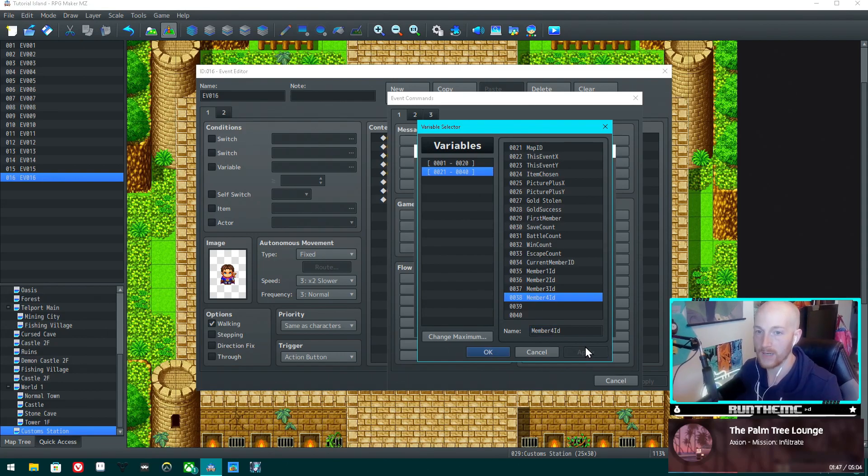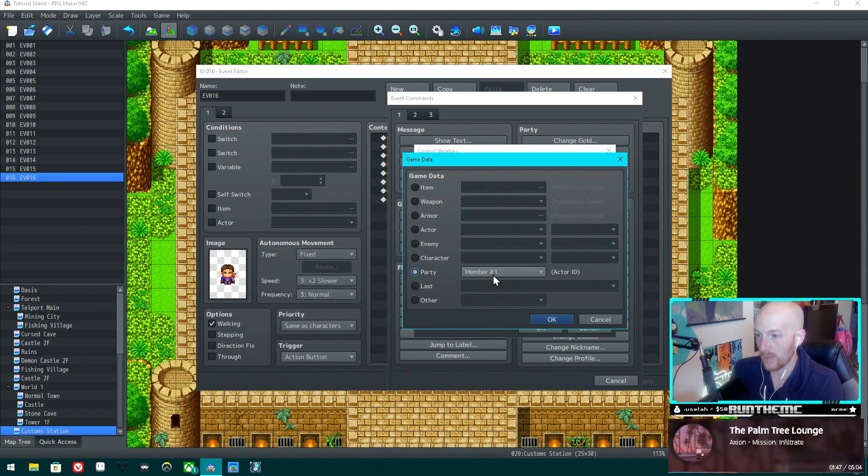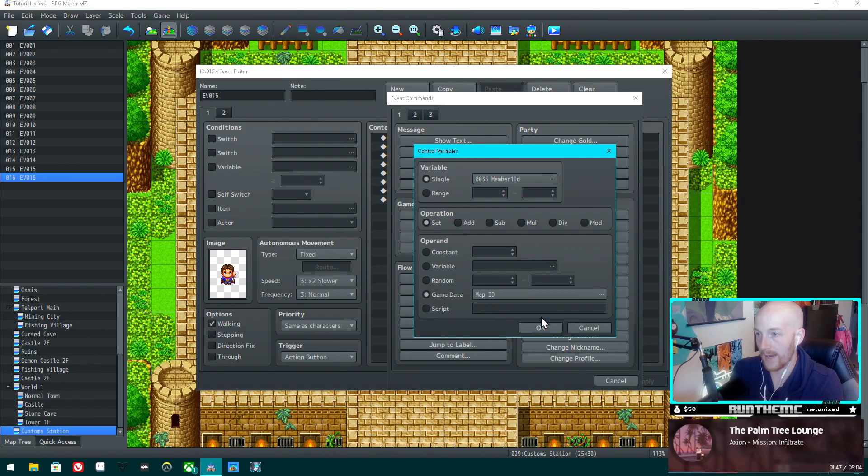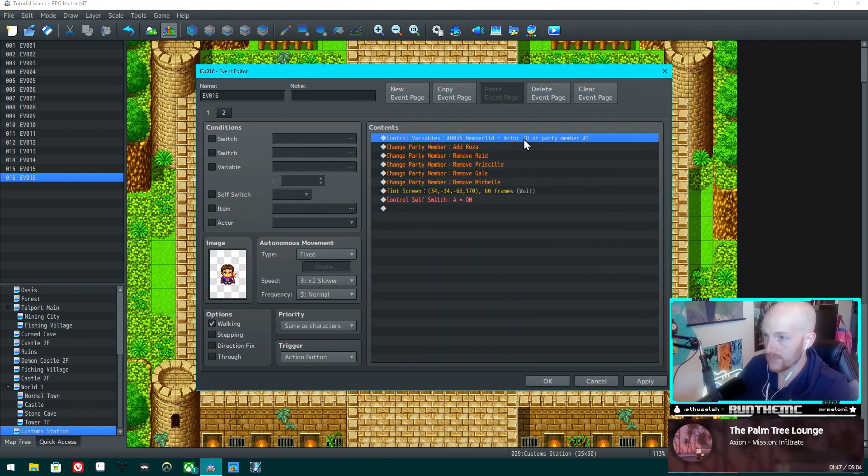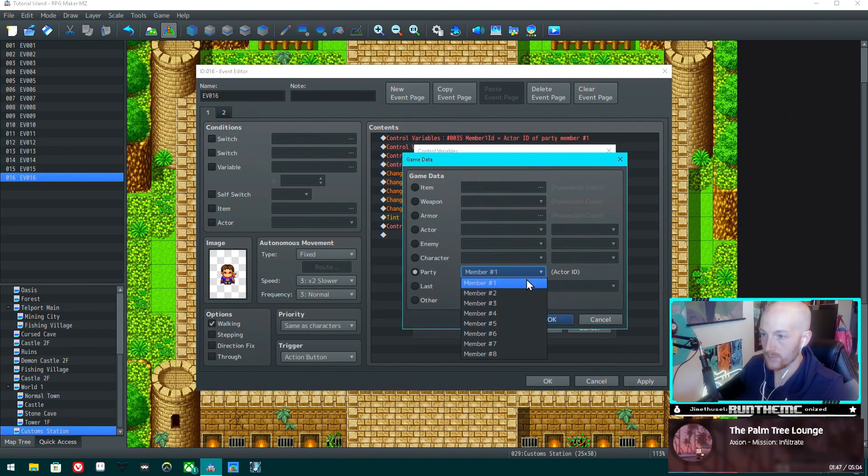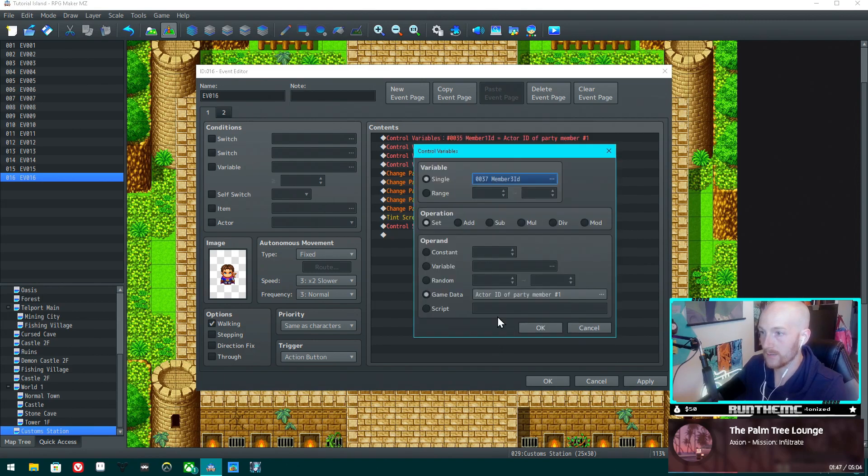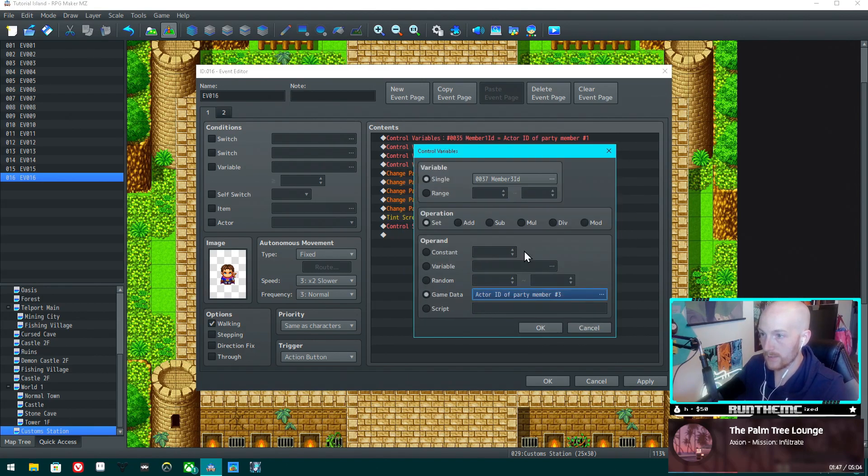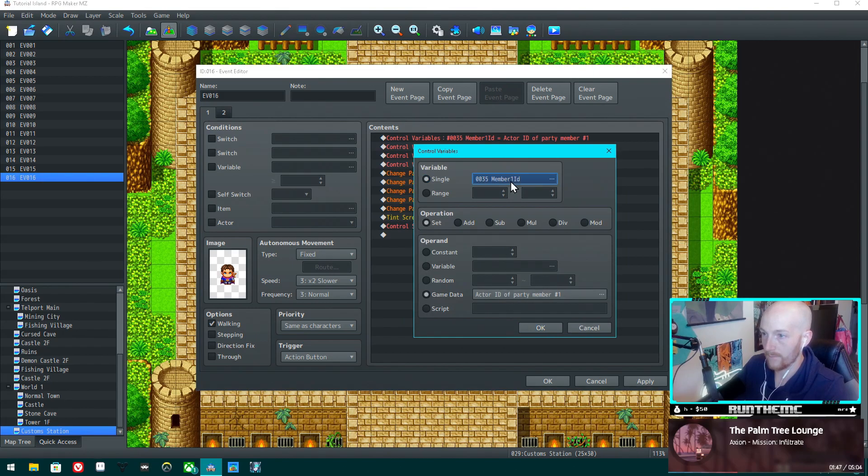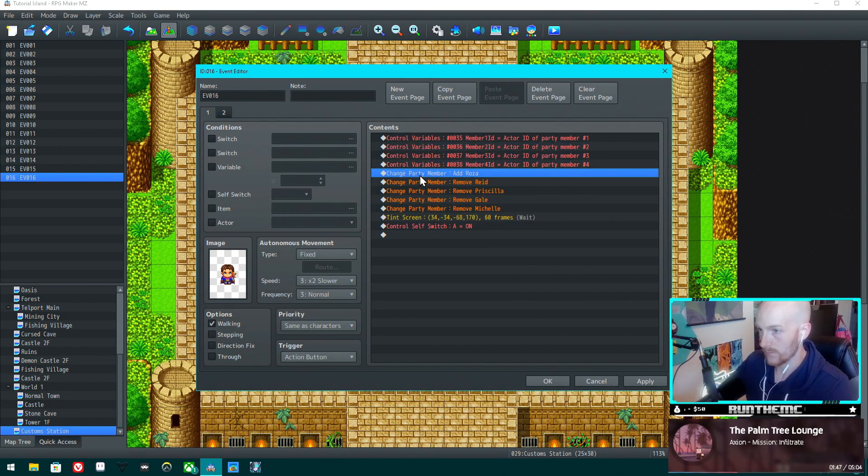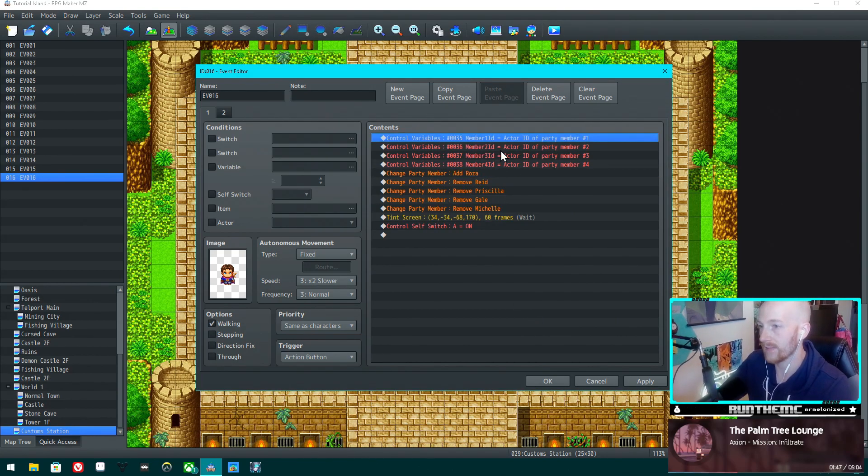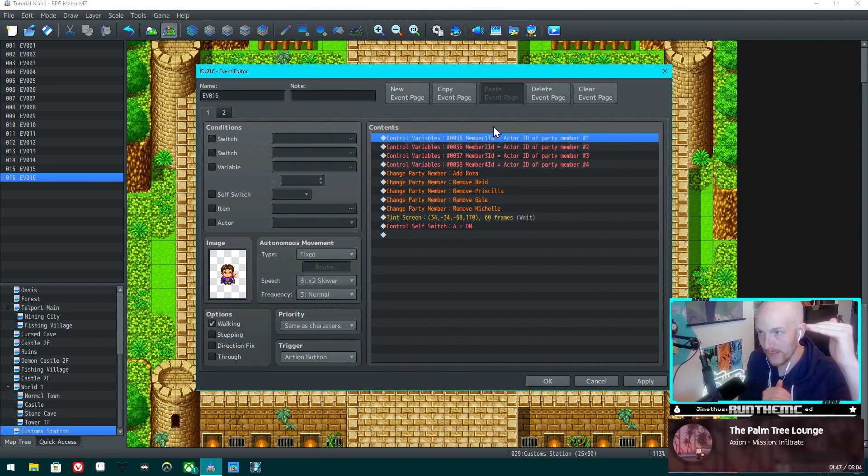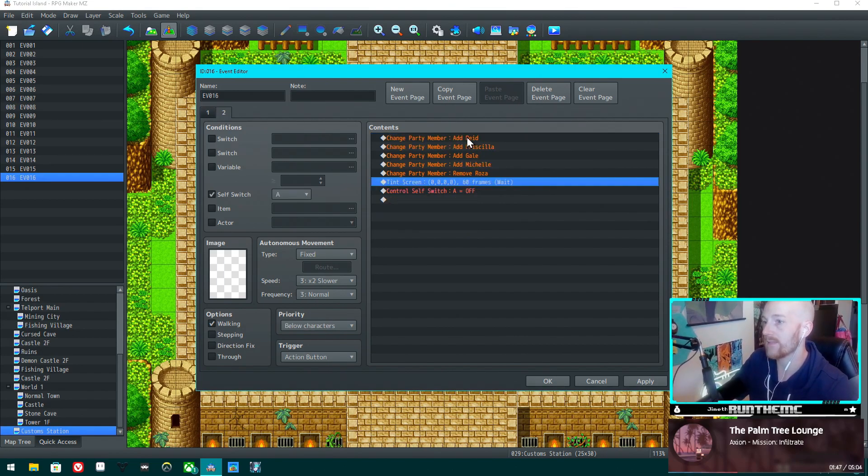These are going to store the actor IDs of the members that are in that spot. So we're going to set member one ID to party member one actor ID. We're going to do this for each one - member two to actor two, member three to actor three, and member four to actor four. Now we've got this set up so it's going to store who we currently have in the order that we have them in these IDs.